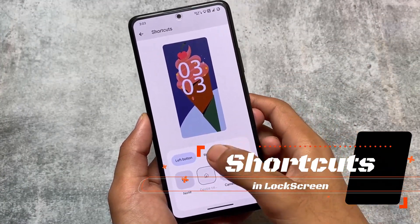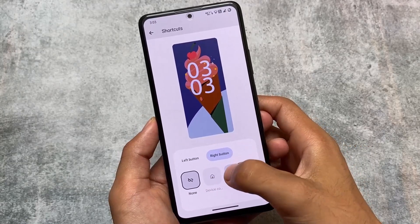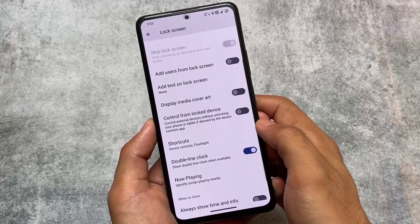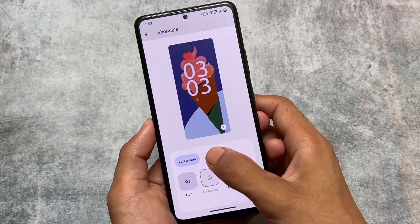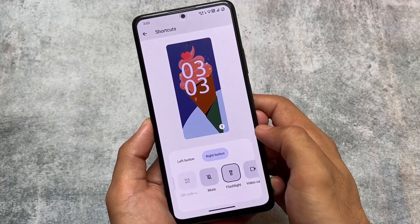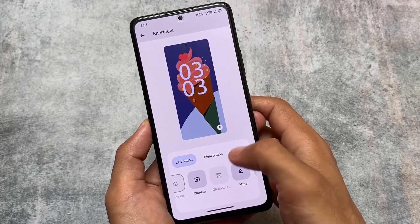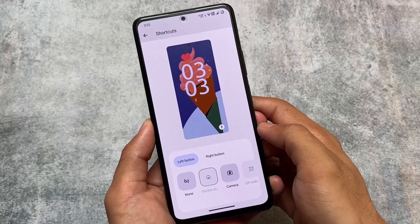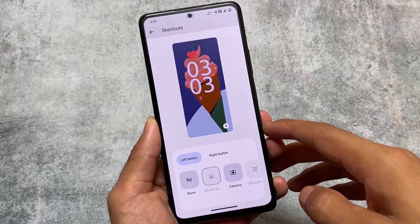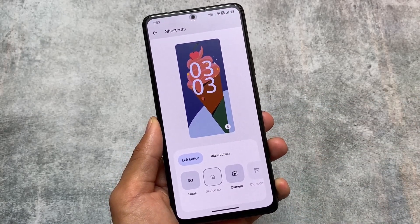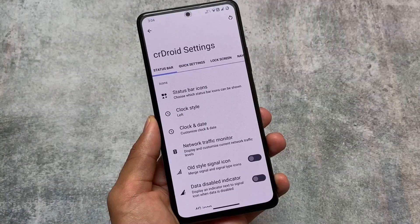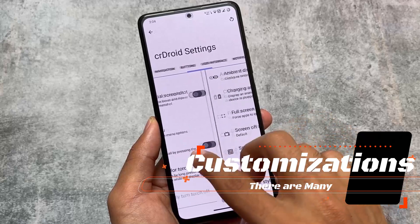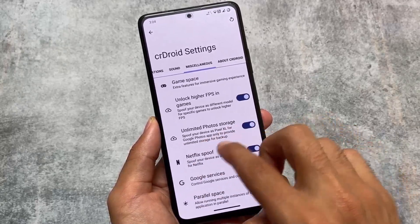crDroid also supports the latest lock screen shortcut options — this UI was introduced about two months ago. Some custom ROMs have already adapted it, some have not, but crDroid is here with it. By the way, this is based on the June security patch with beta updates right now, and it may not be available for most devices yet. But if it is available and you want to install it, you can see in crDroid settings that almost every feature available previously is already present.